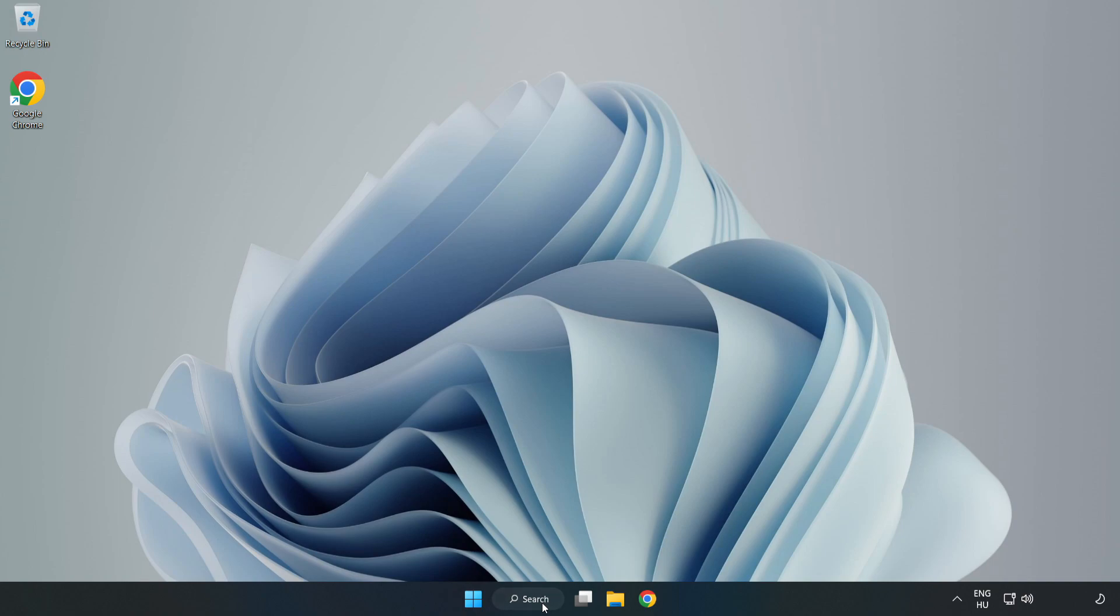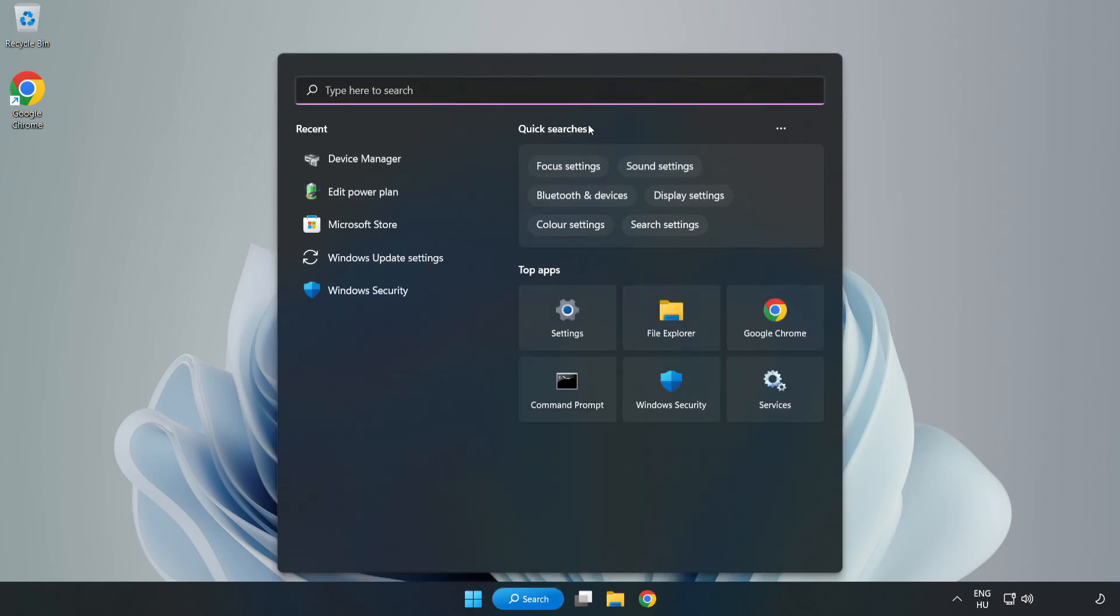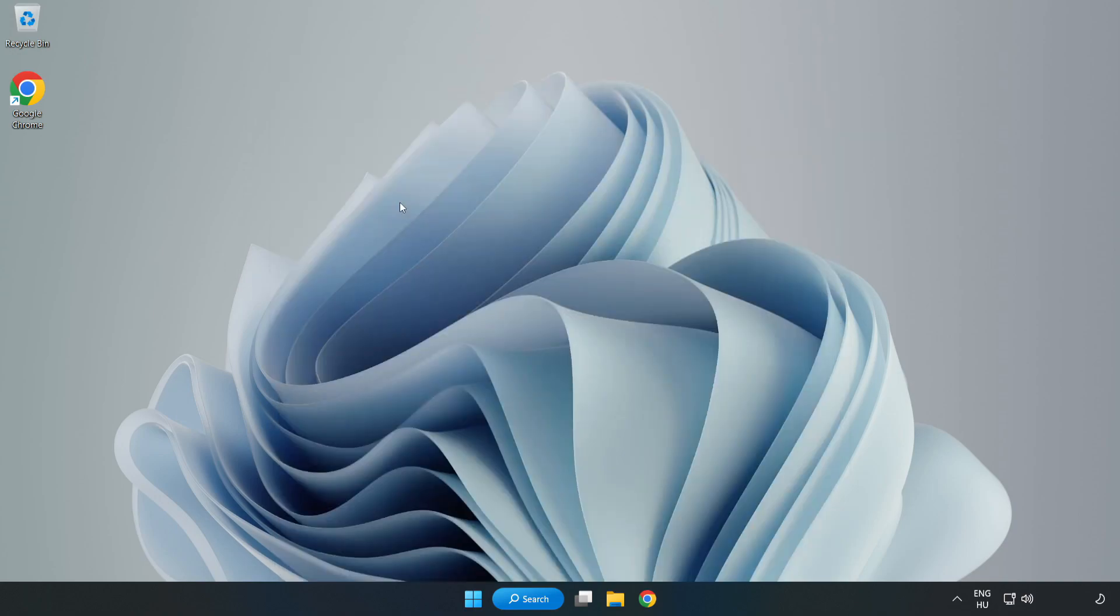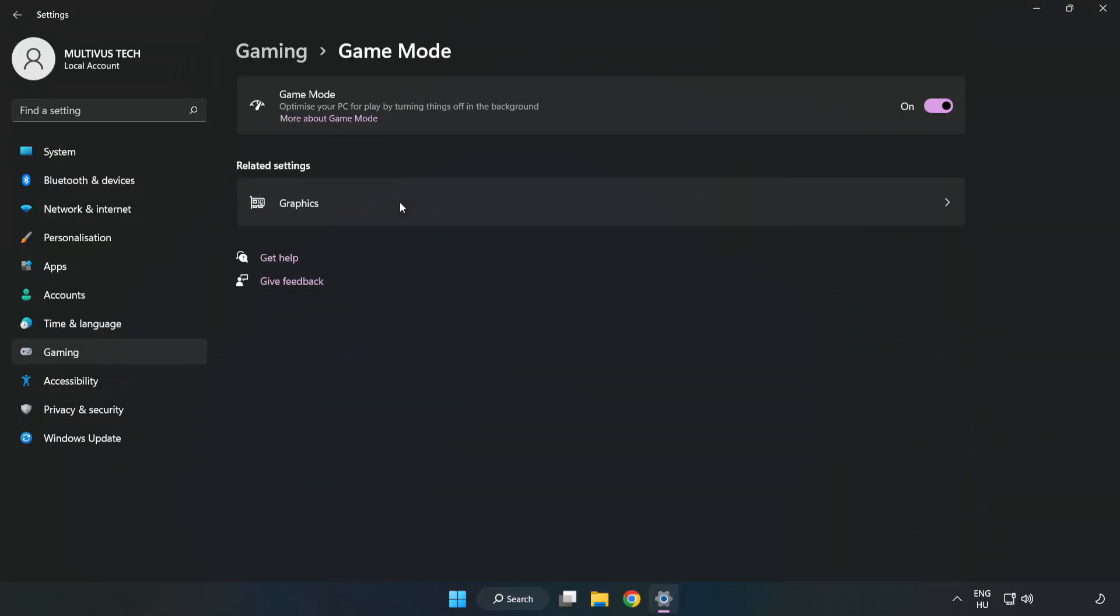Click the search bar and type 'game mode settings'. Click Game Mode Settings and turn on Game Mode.